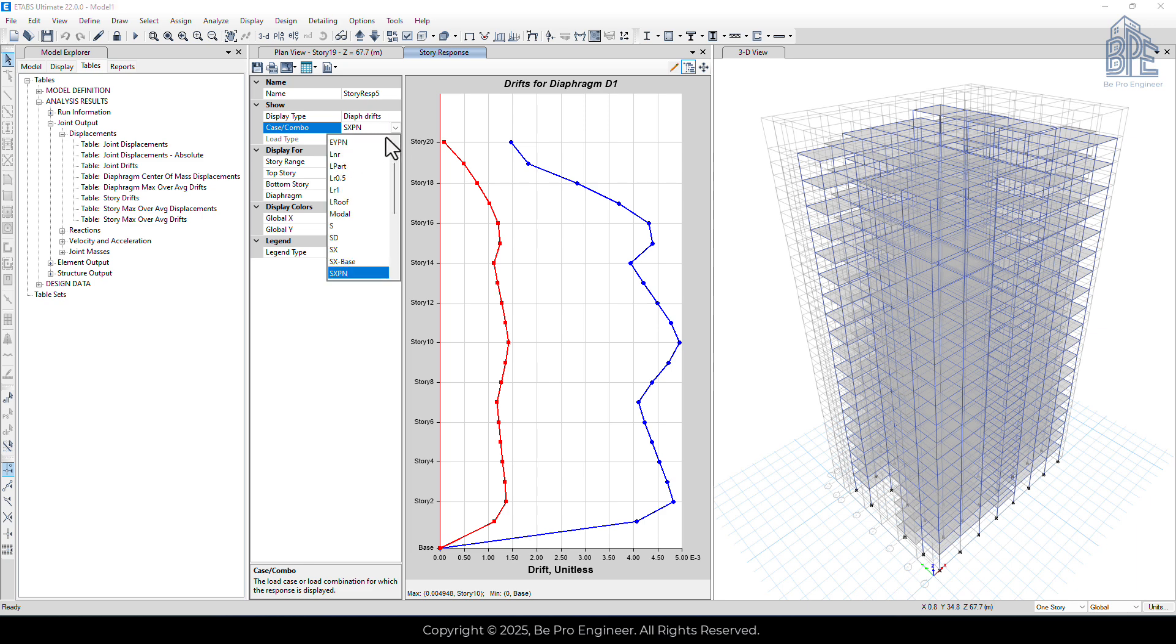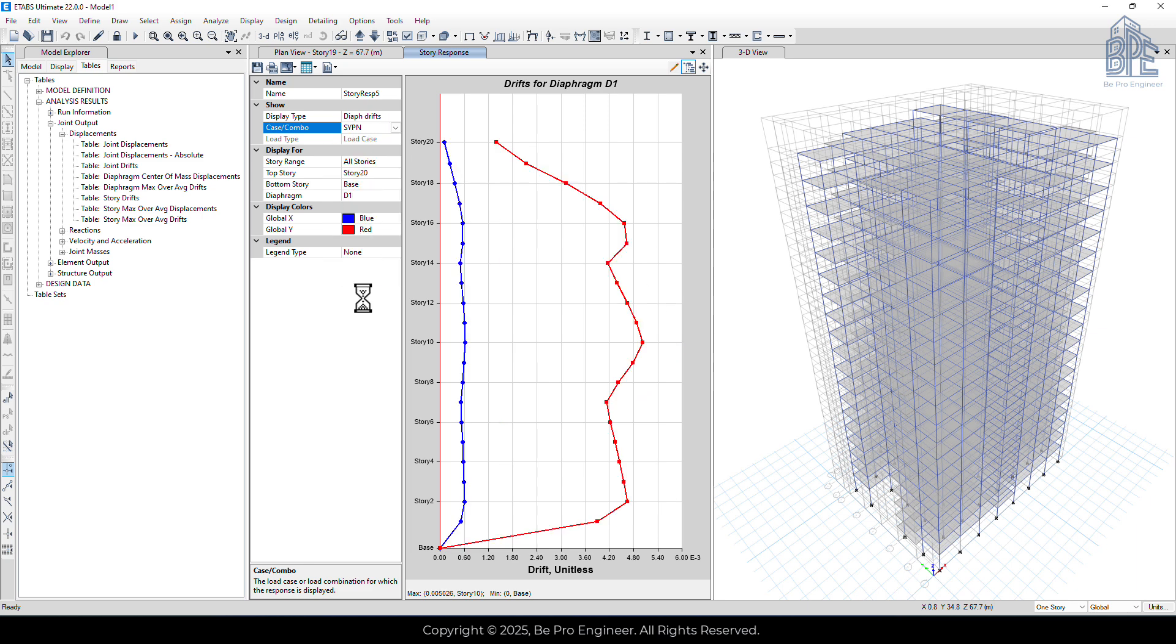We do the same check for the y-direction, where the maximum value is 0.005, which is again greater than the limit of 0.0045.